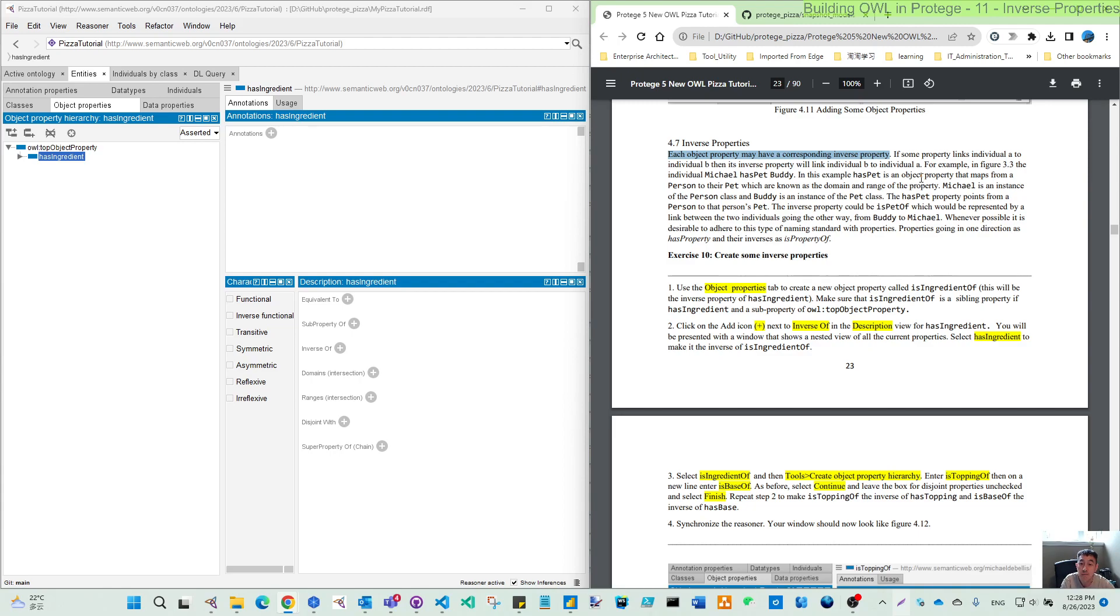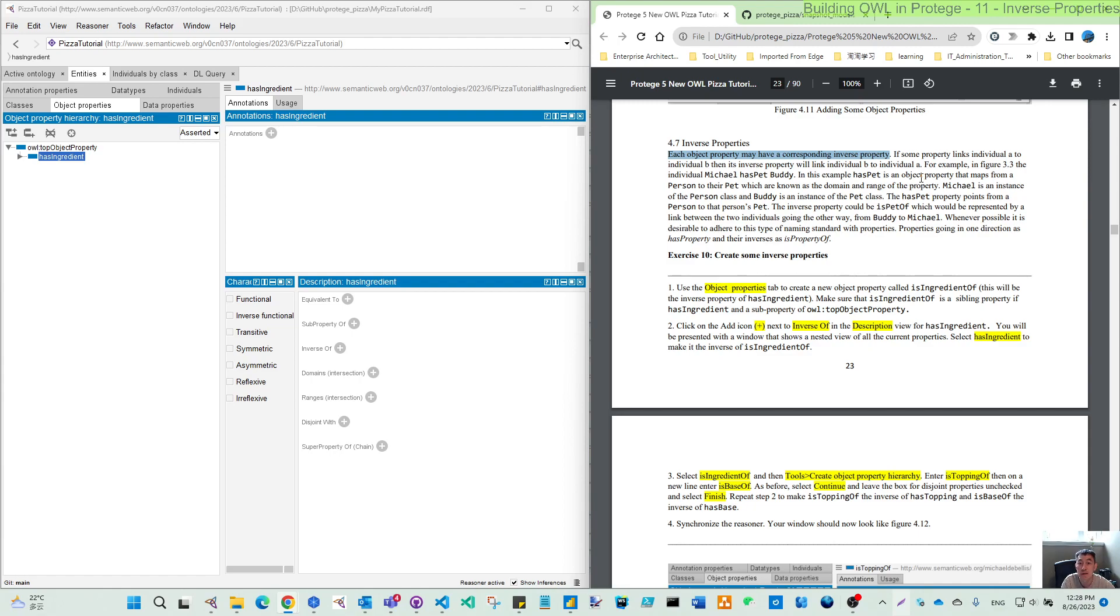So if we build this relationship using the inverse properties, then you will get automatically the reasoning. Then you create just A to B, and B to A will be reasoned to get from the ontology.